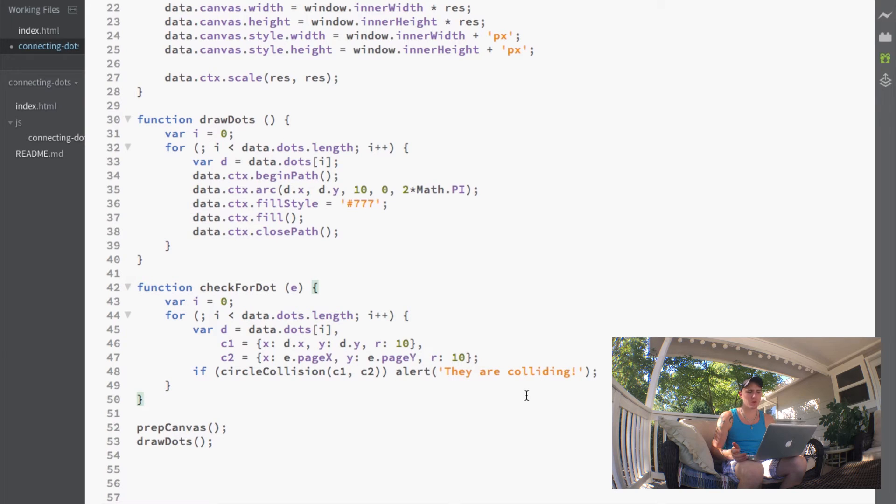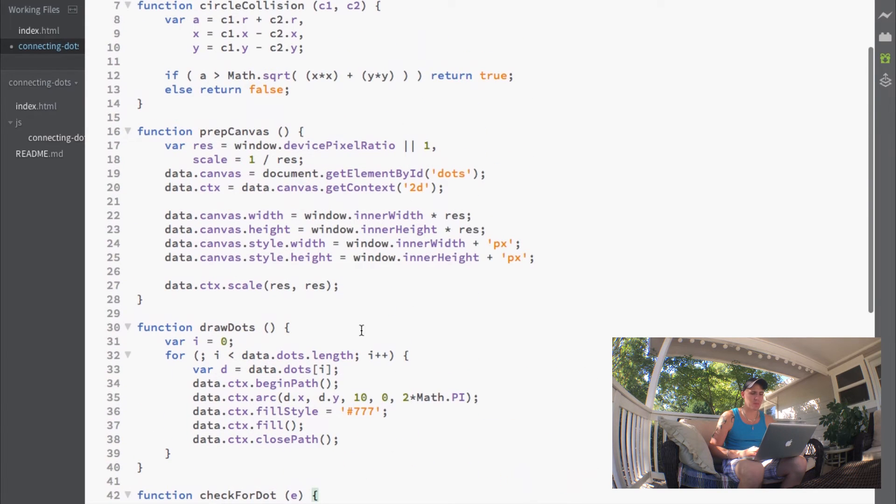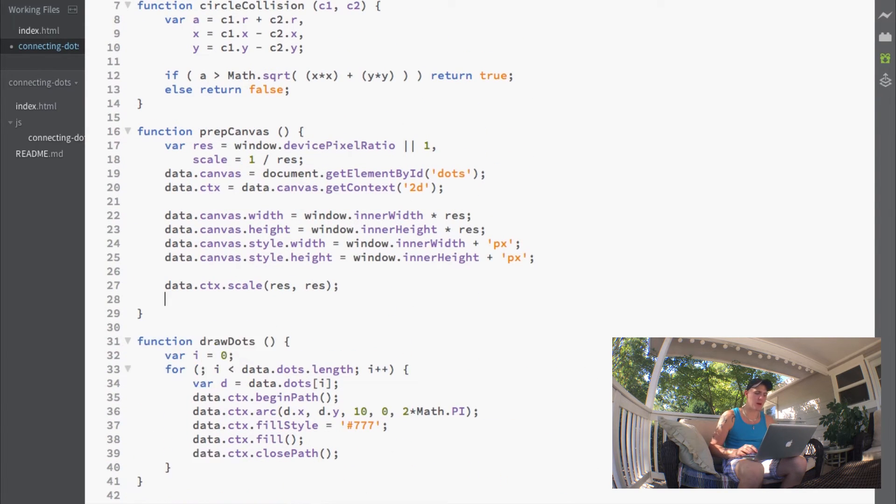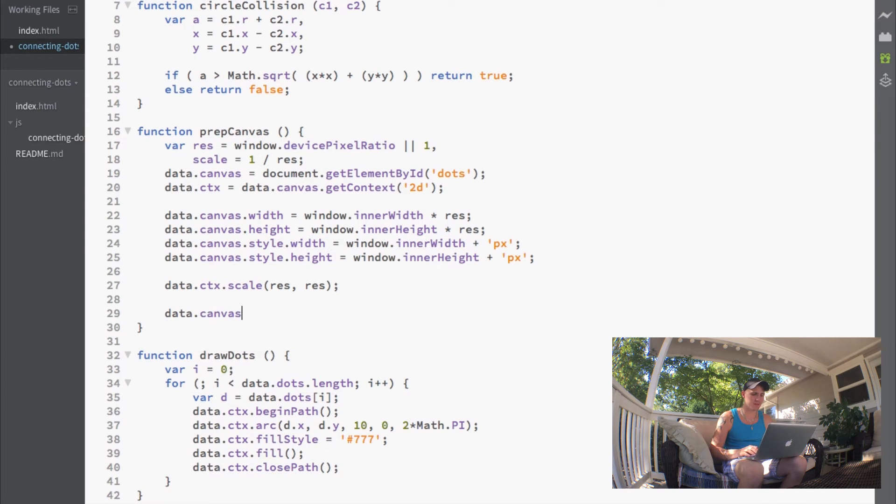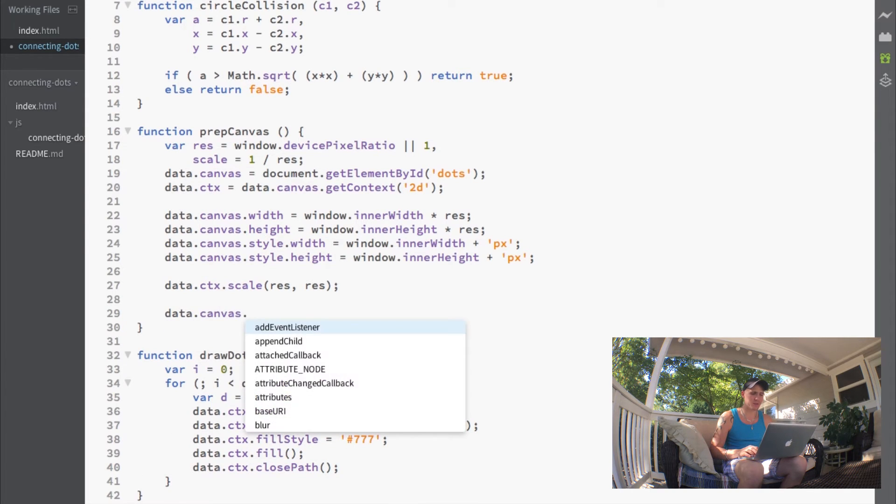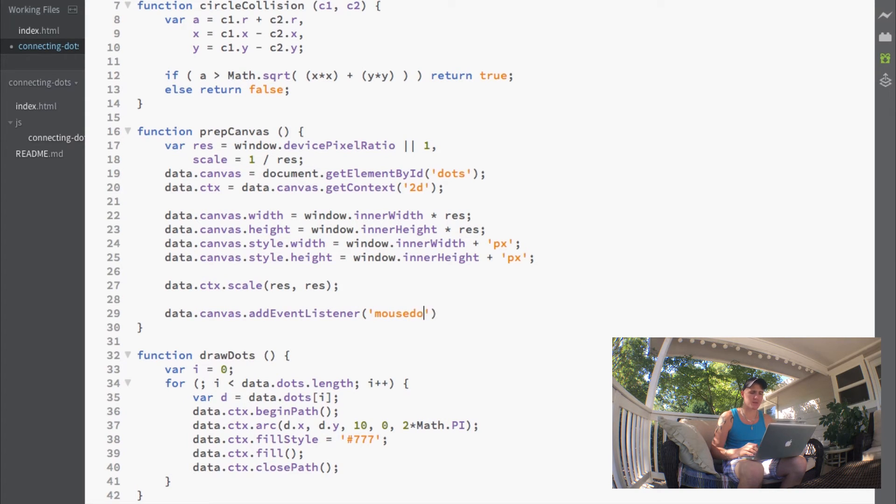We have this function written but we're not calling it anywhere. We're going to jump up to our prep canvas function and at the bottom set data.canvas to add an event listener.